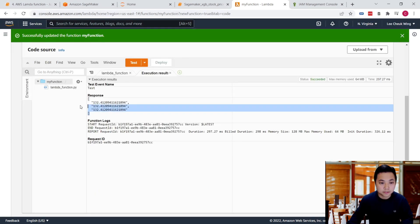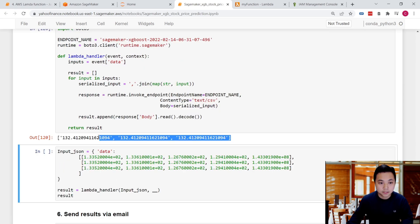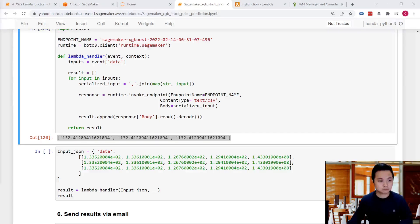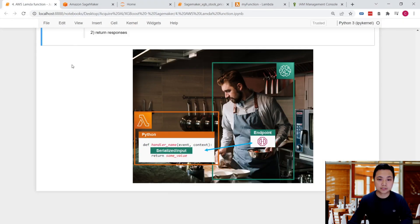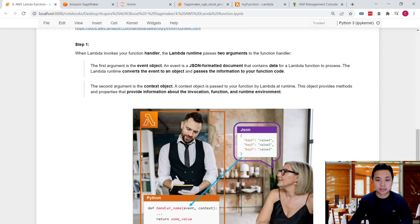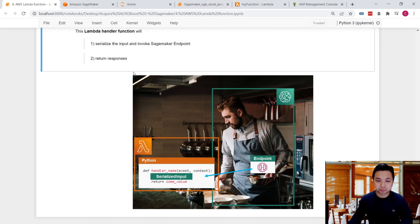Let's get back to the code and take a look at the execution results. These are the responses, which are exactly the same as what we've done in the SageMaker notebook. We have successfully created this Lambda function to take the JSON input, serialize the input, invoke the SageMaker endpoint, and finally return the response.